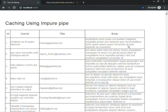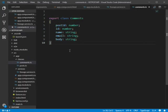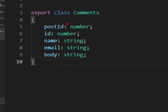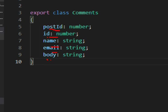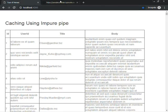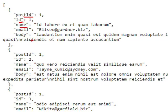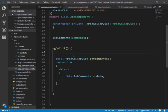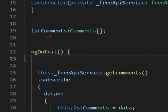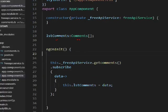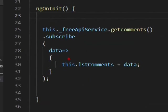Let's see the code. We have a class named Comments which has fields like post ID, ID, name, email, and body — these are the fields returned by the API. In app.component.ts we have a list of comments which is an array of type Comments, and in ngOnInit we call an API service which calls the get comments API and fills that list.